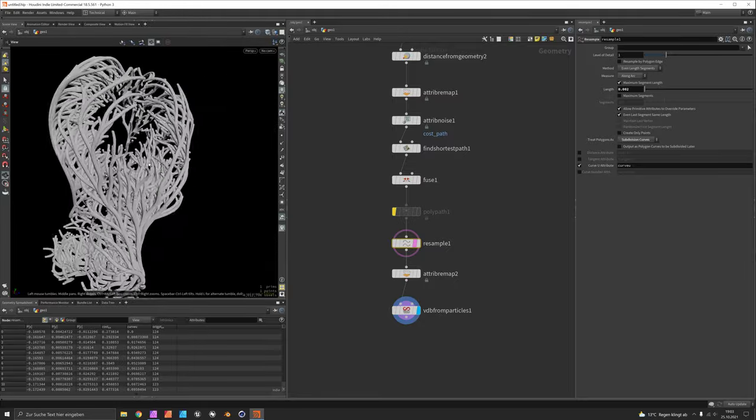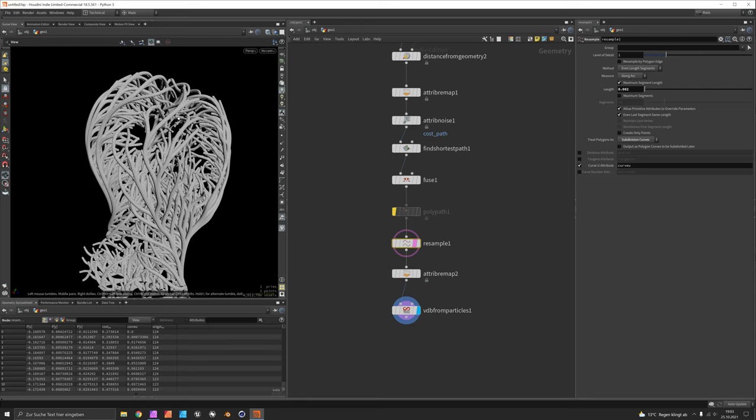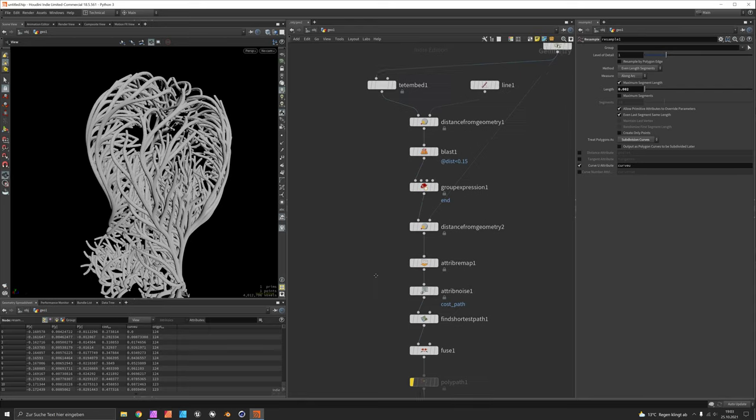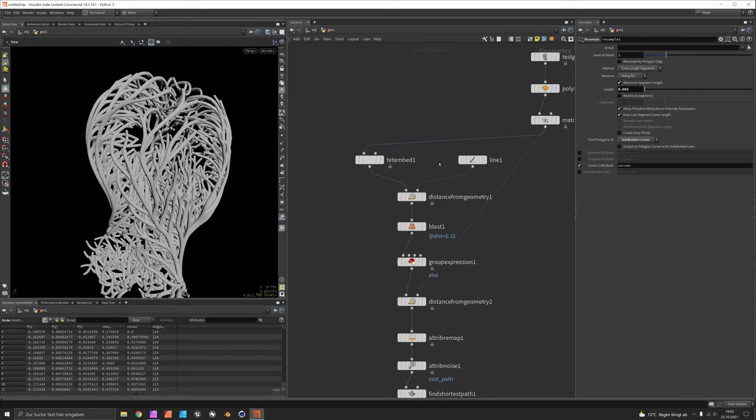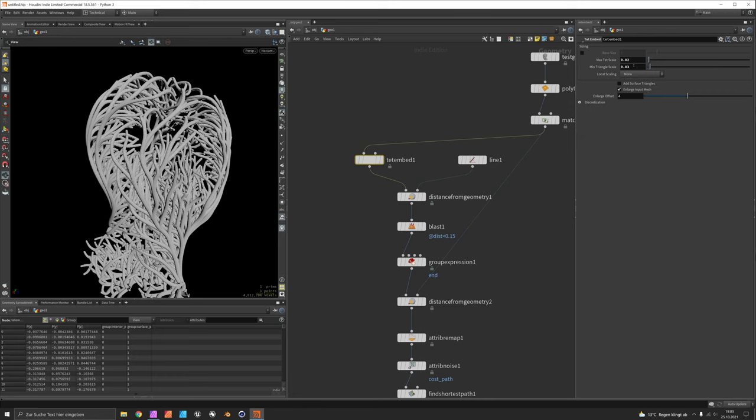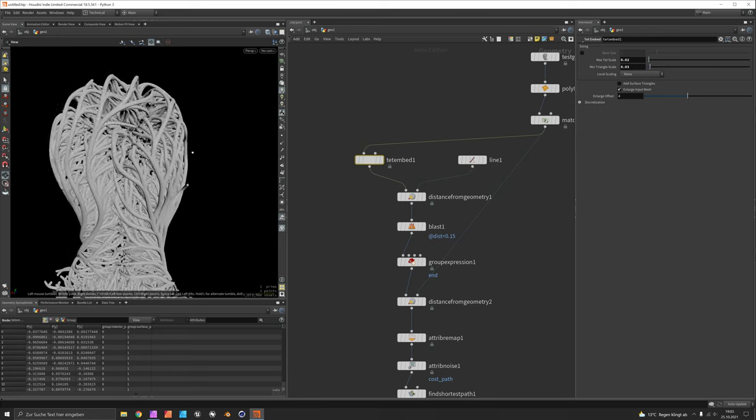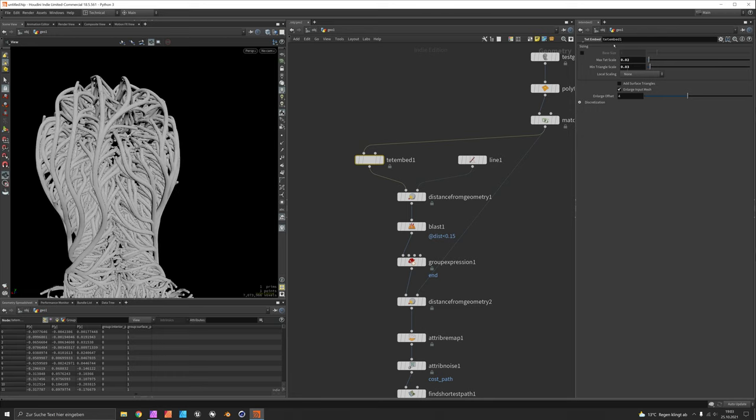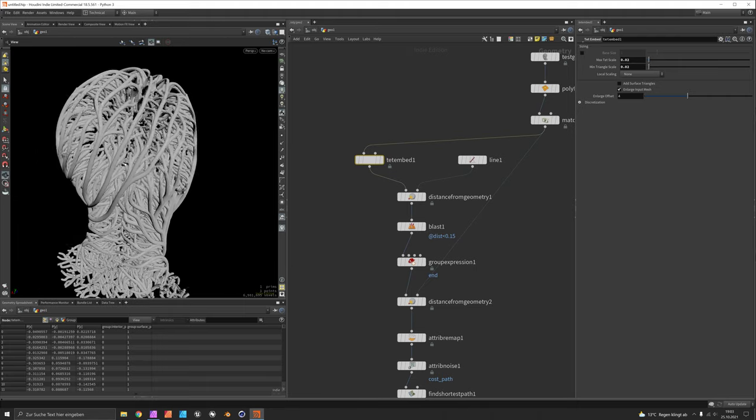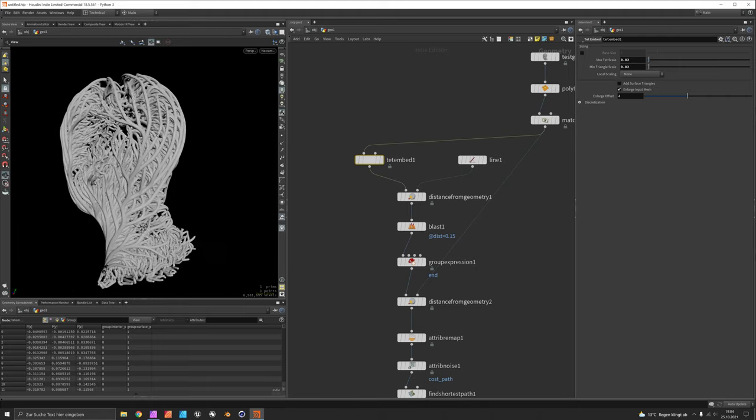Now let's experiment with the density. You would go back and say TetEmbed. Let's see what it looks like when we make it smaller. Now there are more edges and potentially more ways of getting from A to B and also the outer surface should get more detail if you like, it is not necessary. So this is what it looks like now.